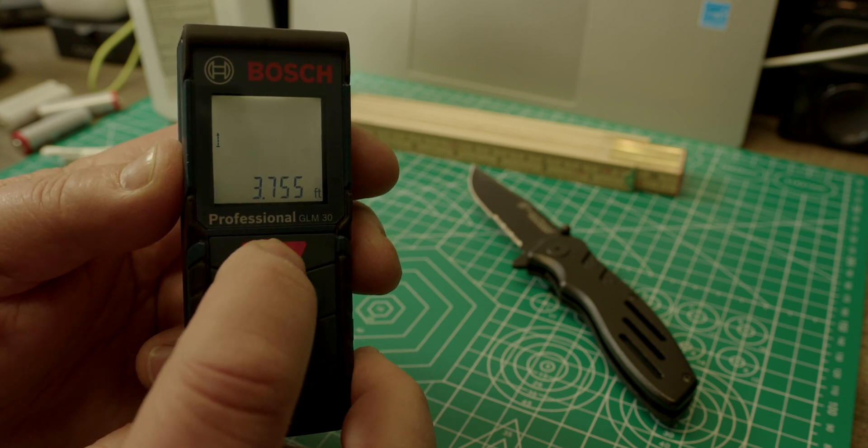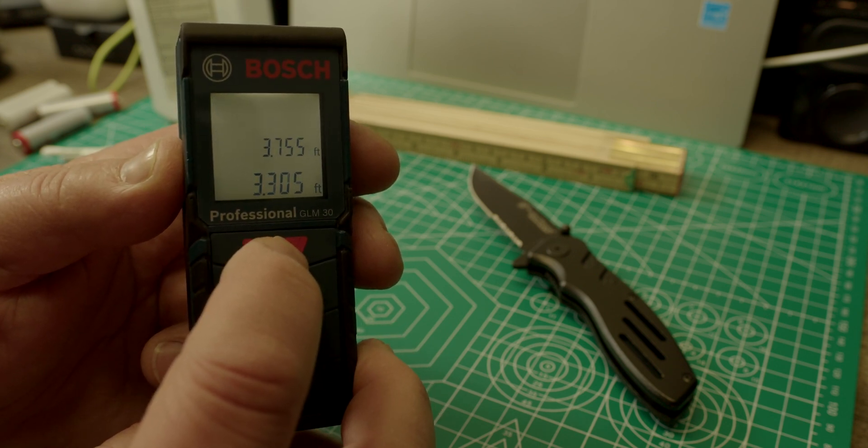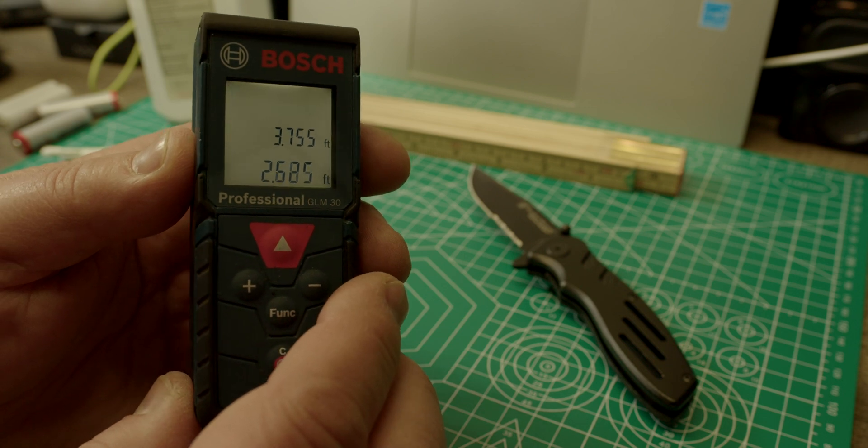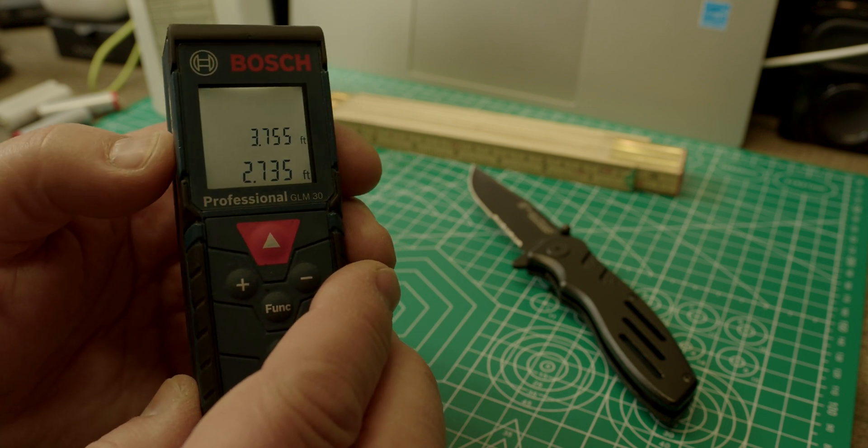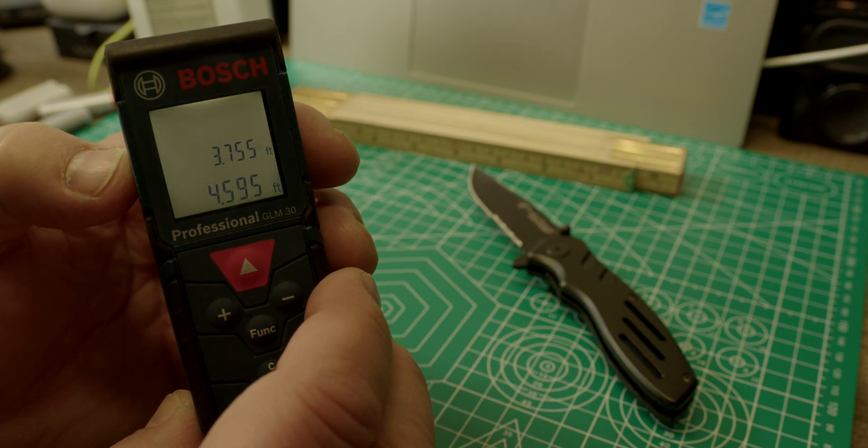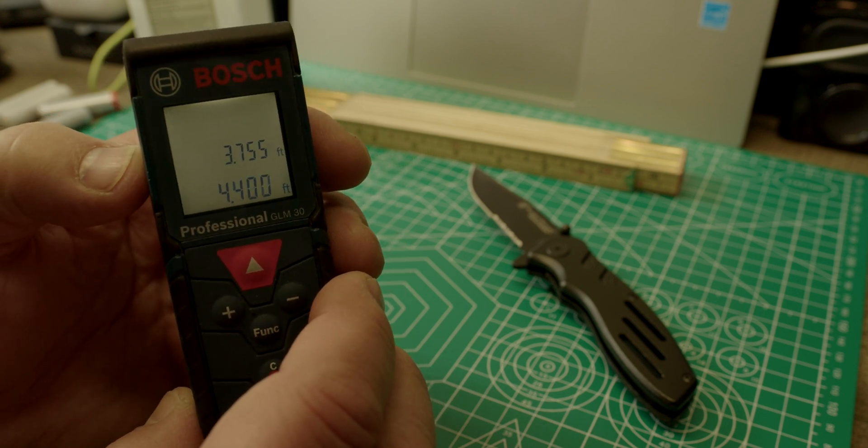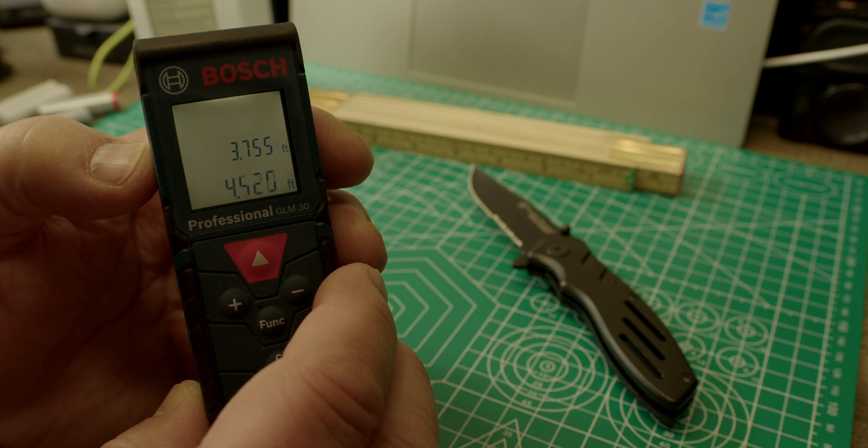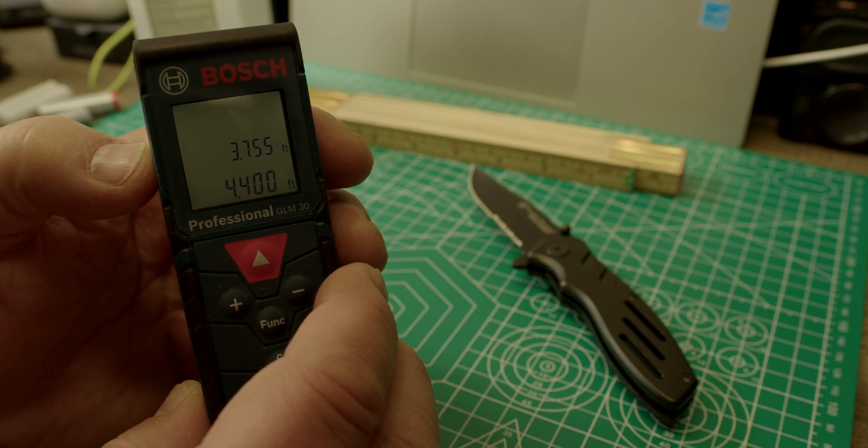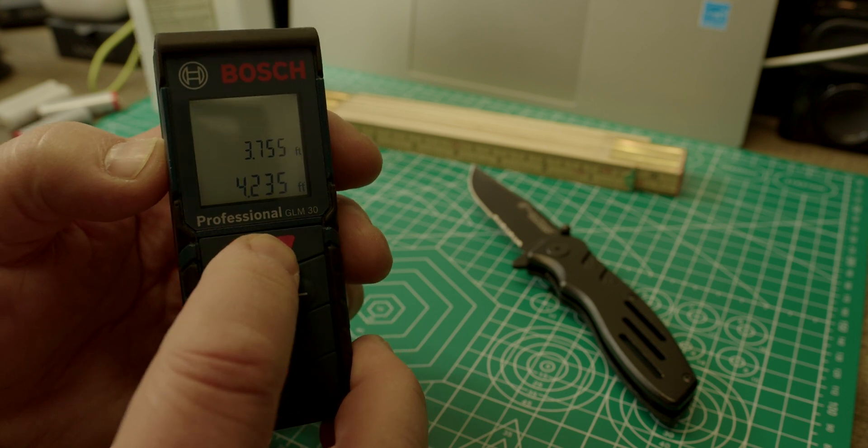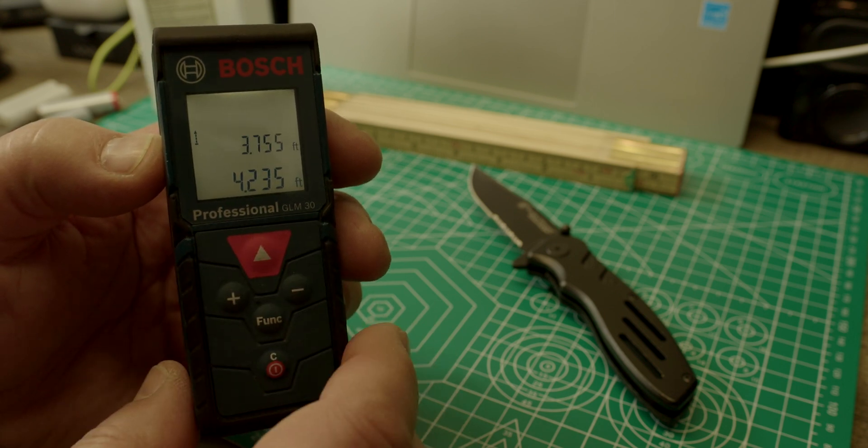We turn the laser back on. There. You can move around. You see the distance changes. 4.4 feet, 4.5 feet, 4.5 feet. That's what that measured.